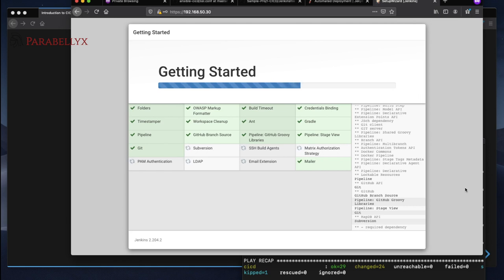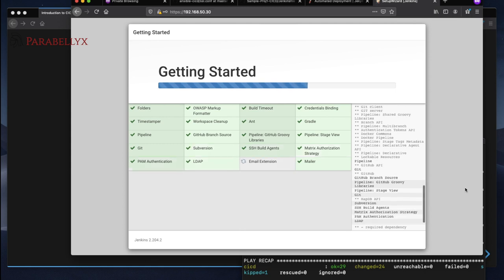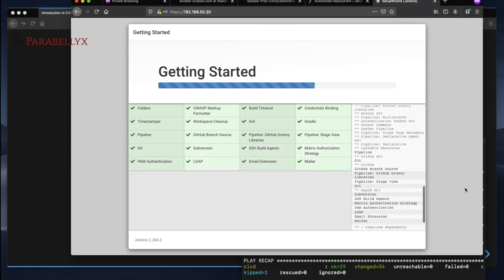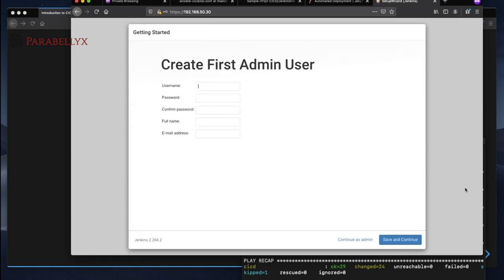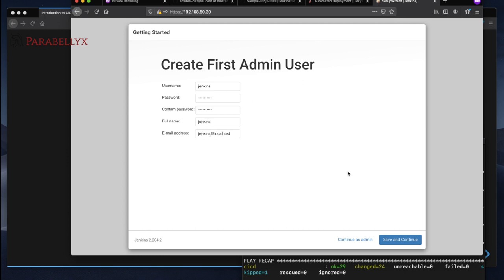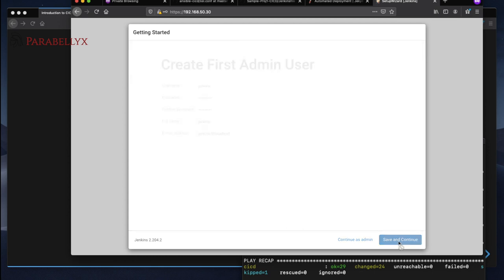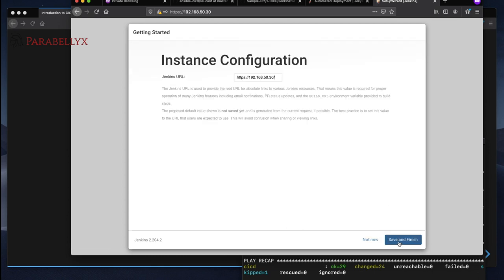This is taking a little bit longer than usual. I think my internet connection has been saturated. Sorry for the delay. Okay, and now we'll create our admin user.